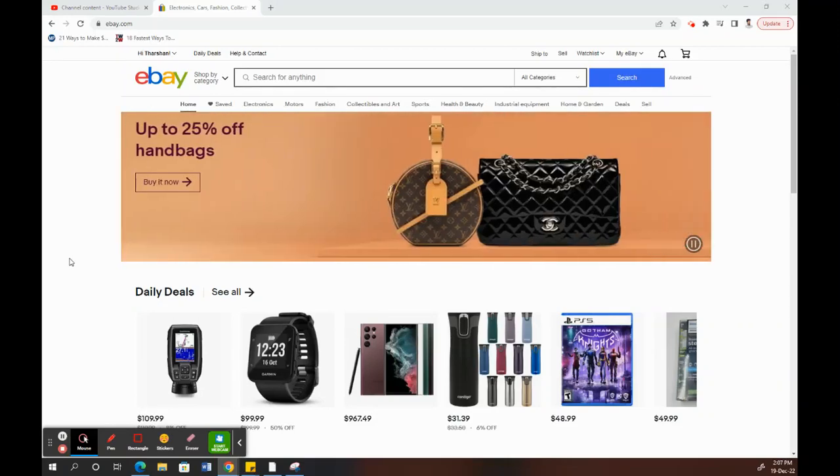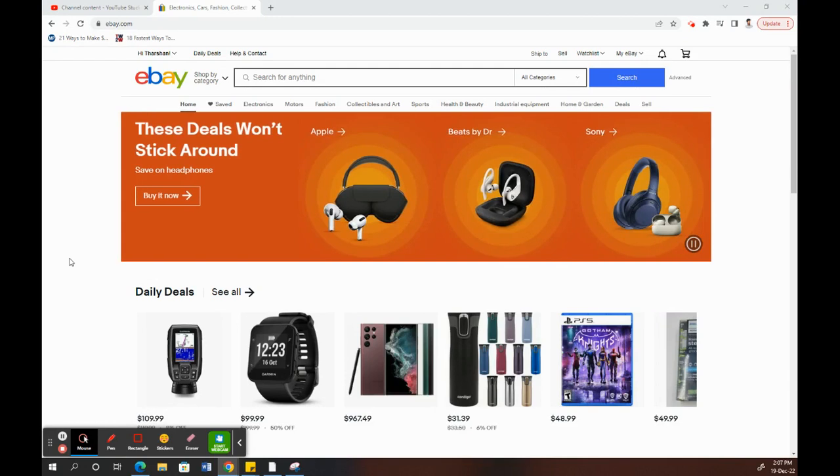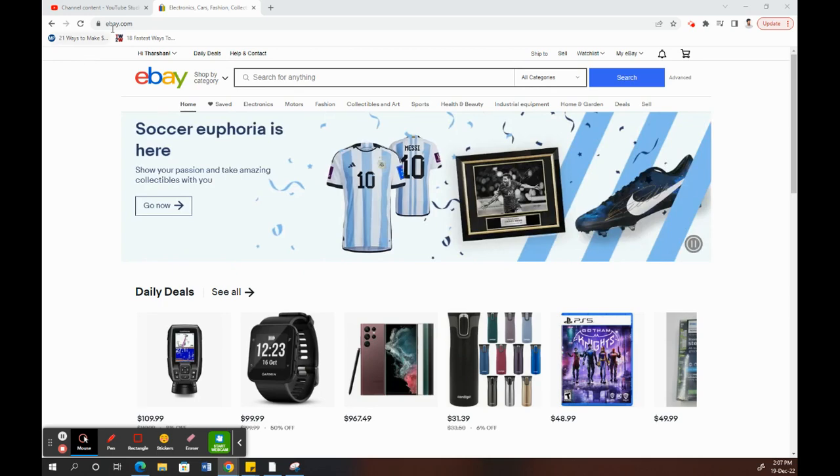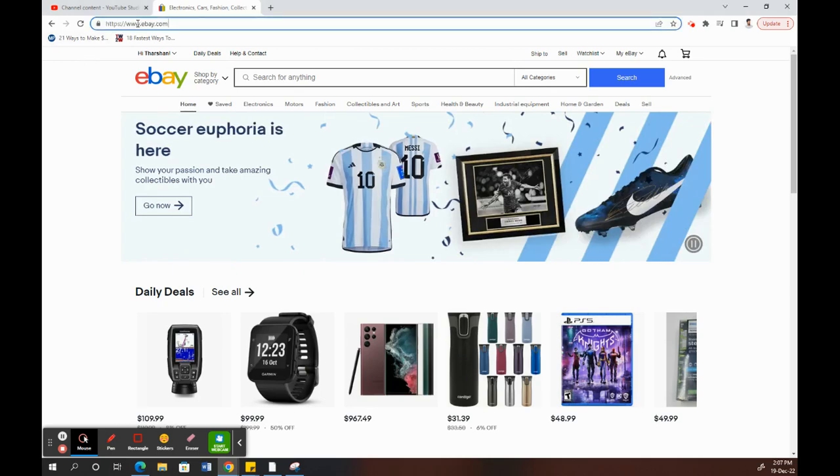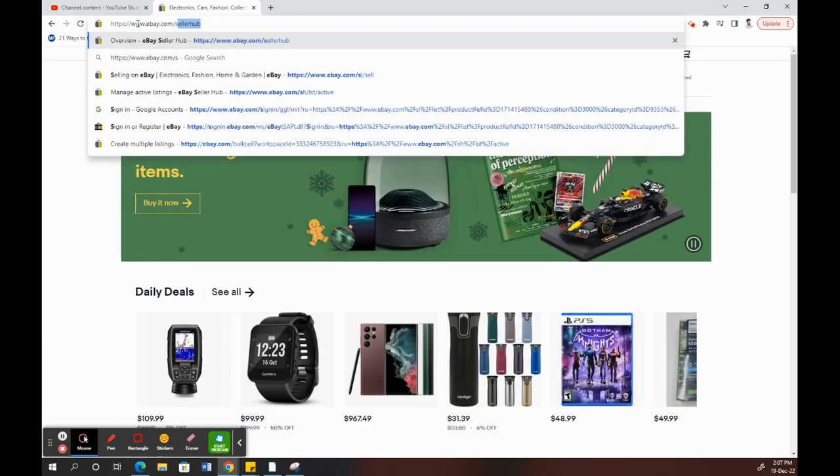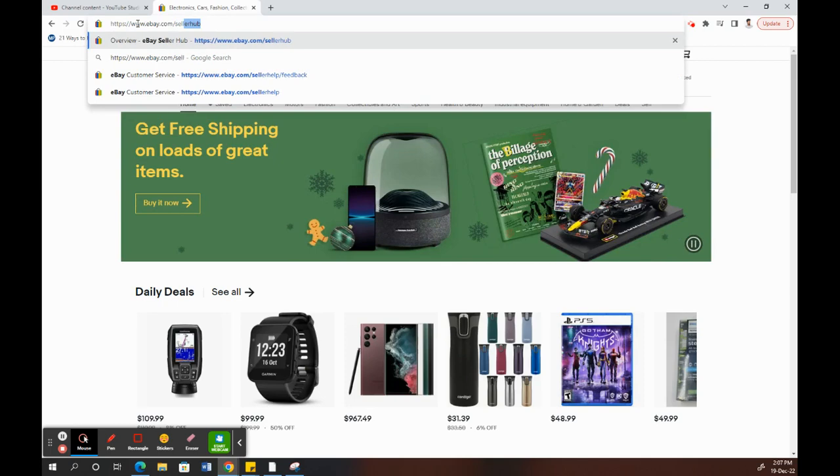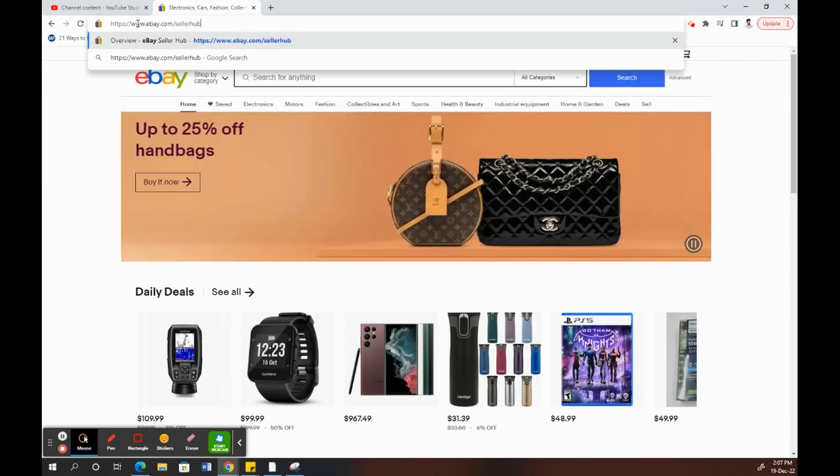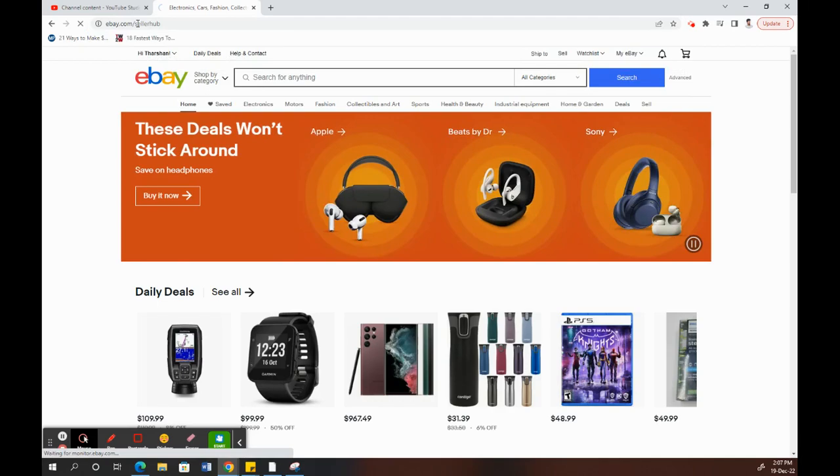Hi everyone. Today in this video, I'm going to talk about how to make multiple listings on eBay. What you have to do is first log into your eBay.com Seller Hub portal. Just go to eBay.com/sellerhub and log into it.